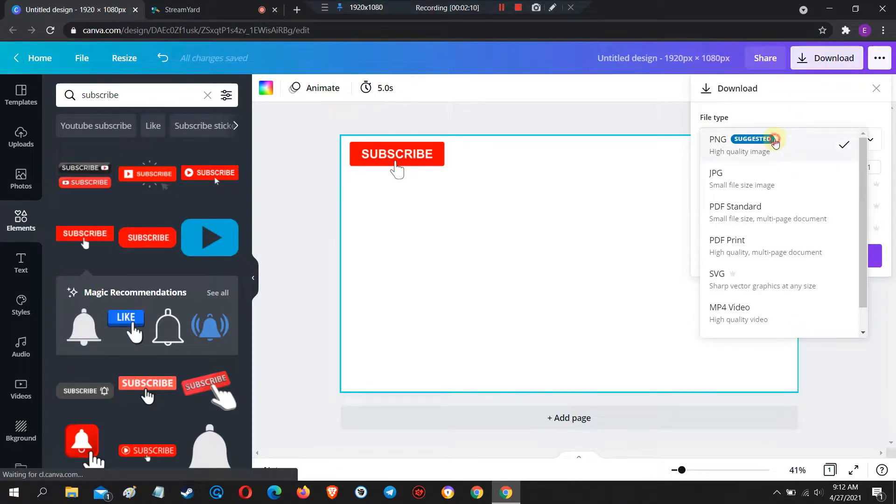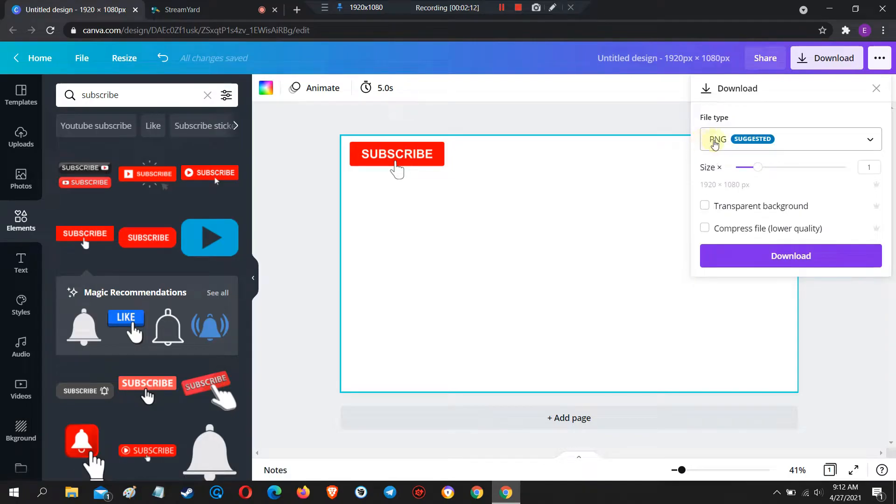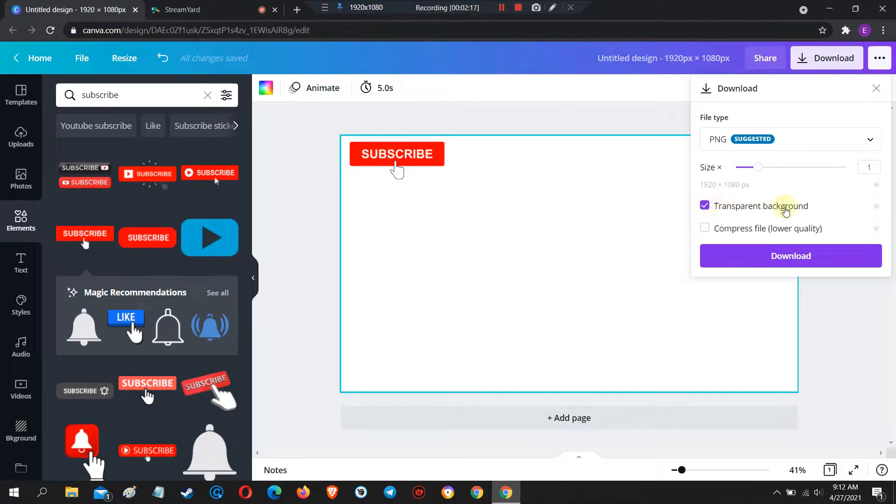Now, let's try to download this design. Make sure the file type is PNG and make sure to check the transparent background.